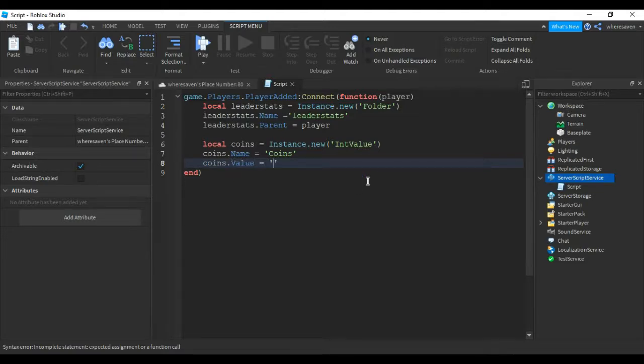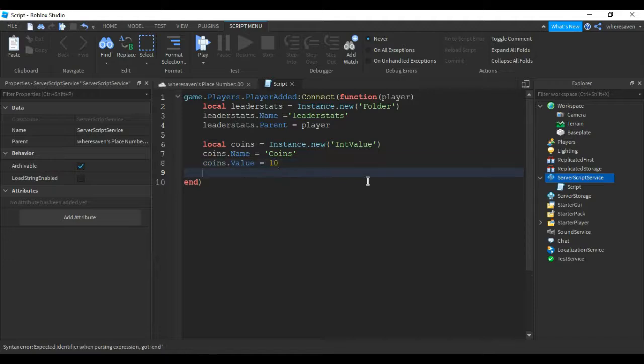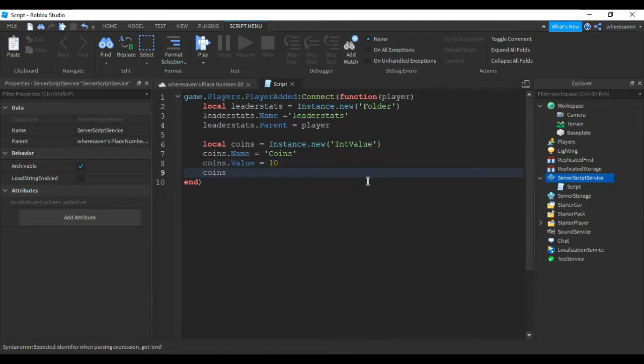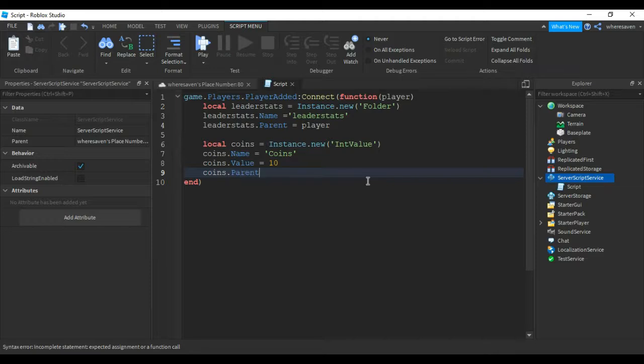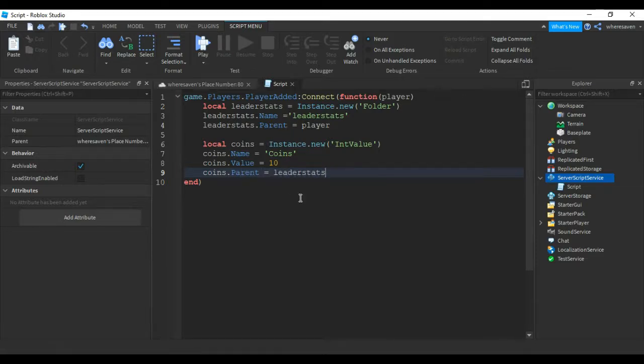...equals 10, coins.Parent equals leaderstats. Alright guys, so this is it for the leader stats script. Copy it down if you want.